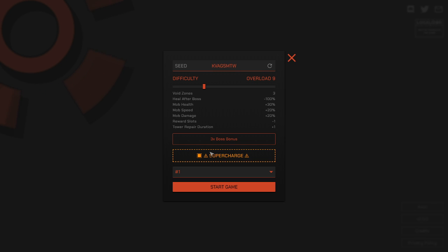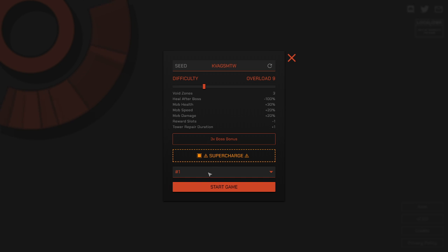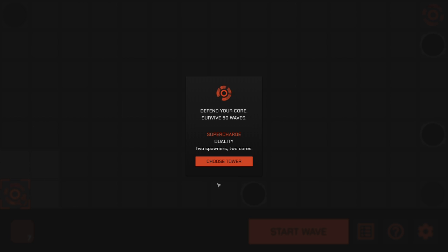Alright. Core Defense, number 4. New update's out. I'm playing on Overload 9. We've got Super Charge turned on, and Mastery 1 turned on. I don't know what either of those do. I have no idea.